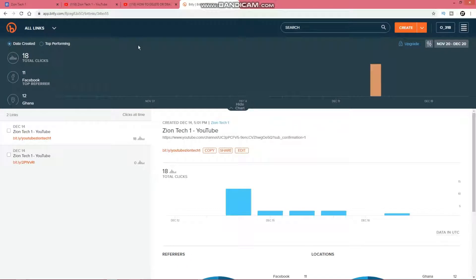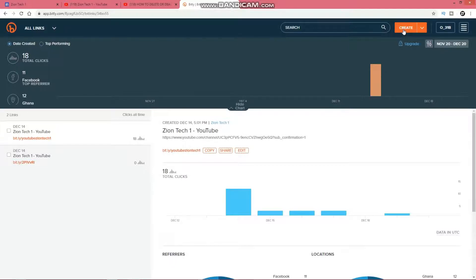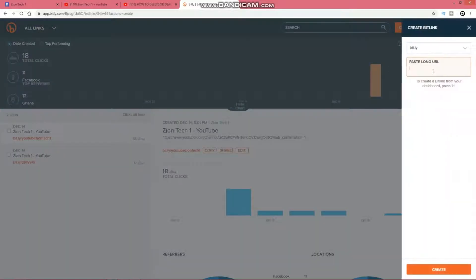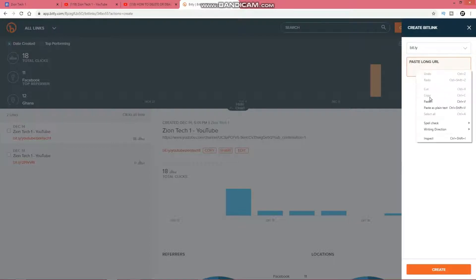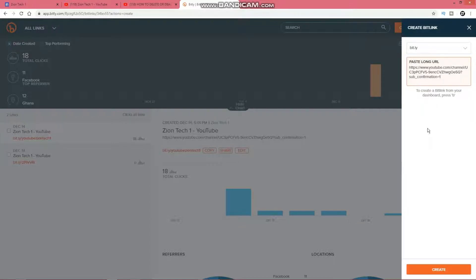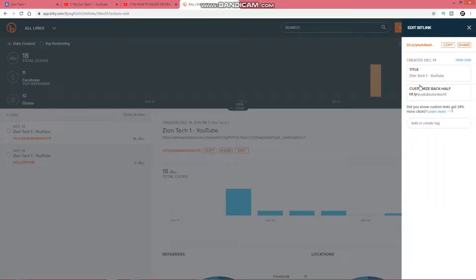Go to Google and search for bitly.com and create an account. I already have an account with them. Let's create a new link — I'll click on that, then paste the URL I just copied and click Create. Okay, this is the URL we just created.